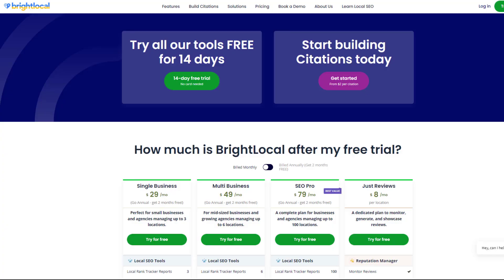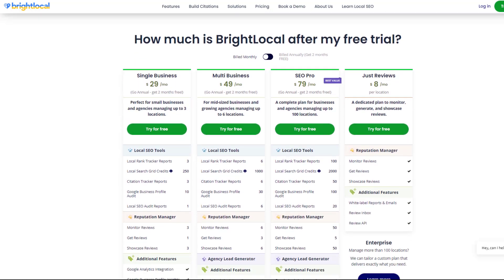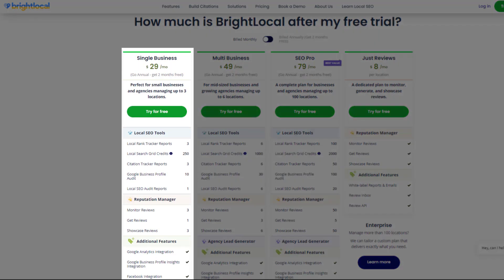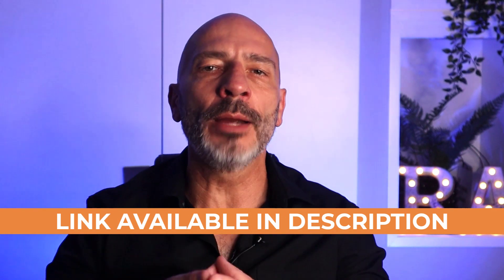This is another invaluable tool that I use when auditing my clients' Google Business Profiles. To use it for your own business, you'll need to subscribe to one of the BrightLocal packages — the cheapest starts at $29 per month and includes 250 local grid credits, allowing you to scan 10 keywords using a 5×5 grid every month.